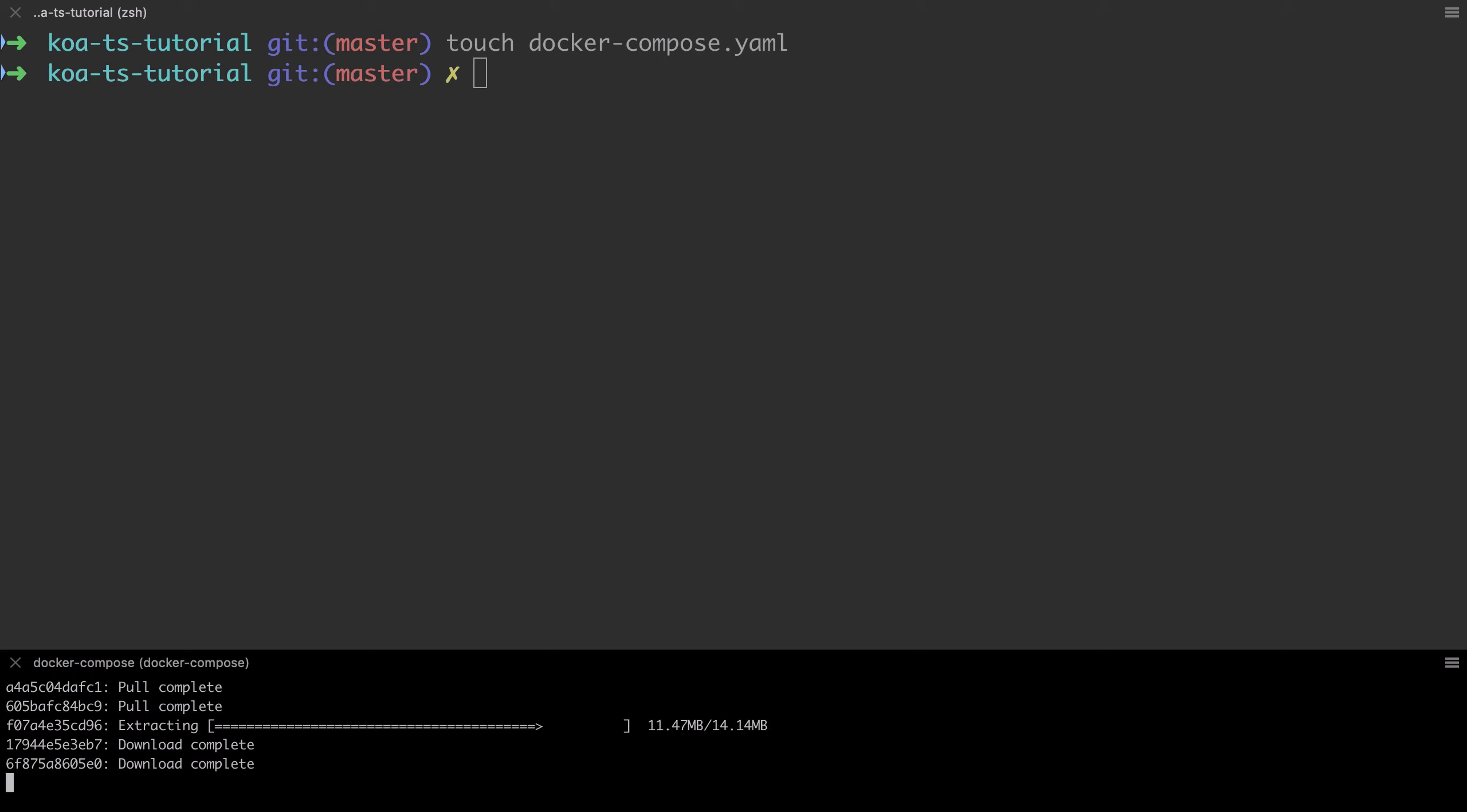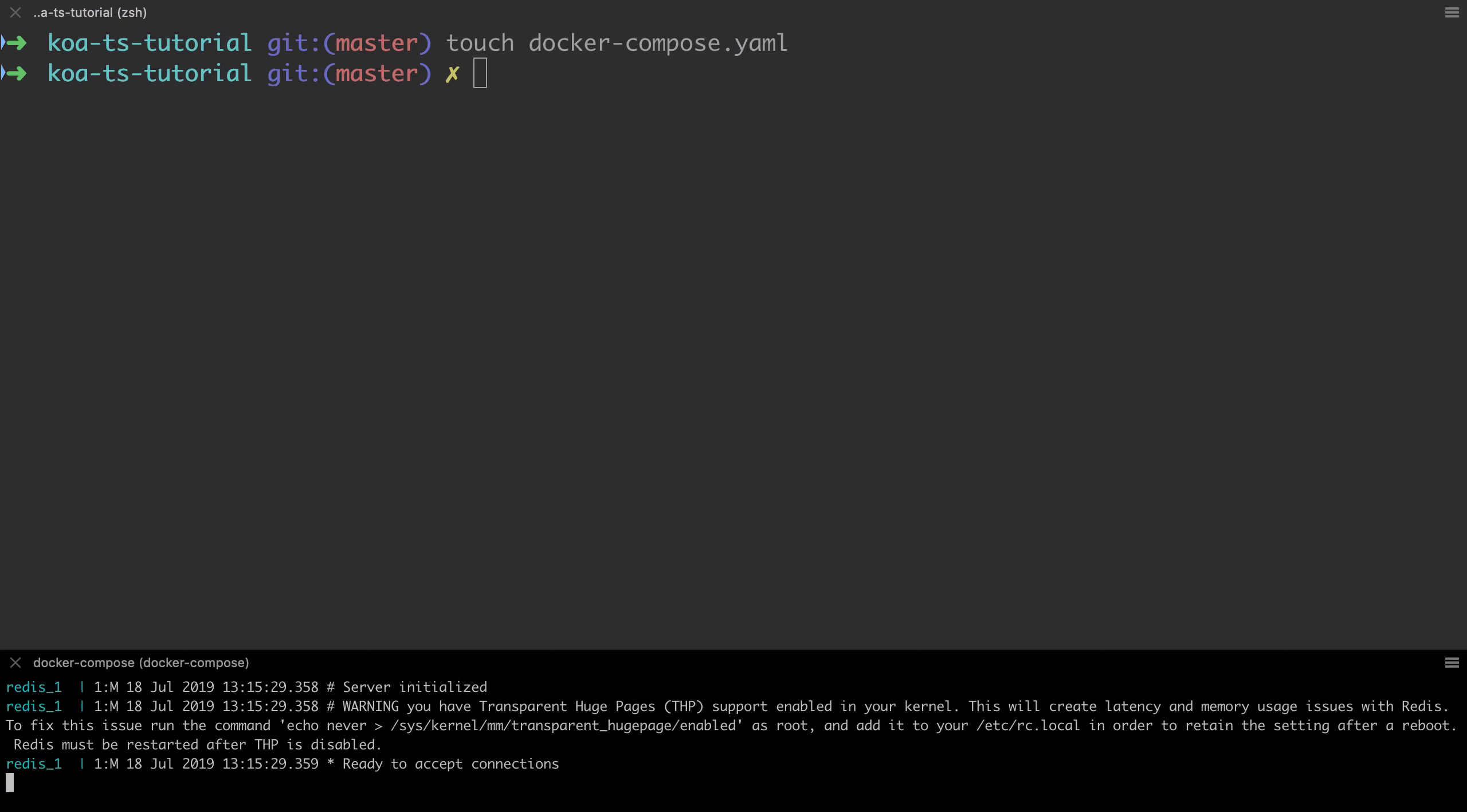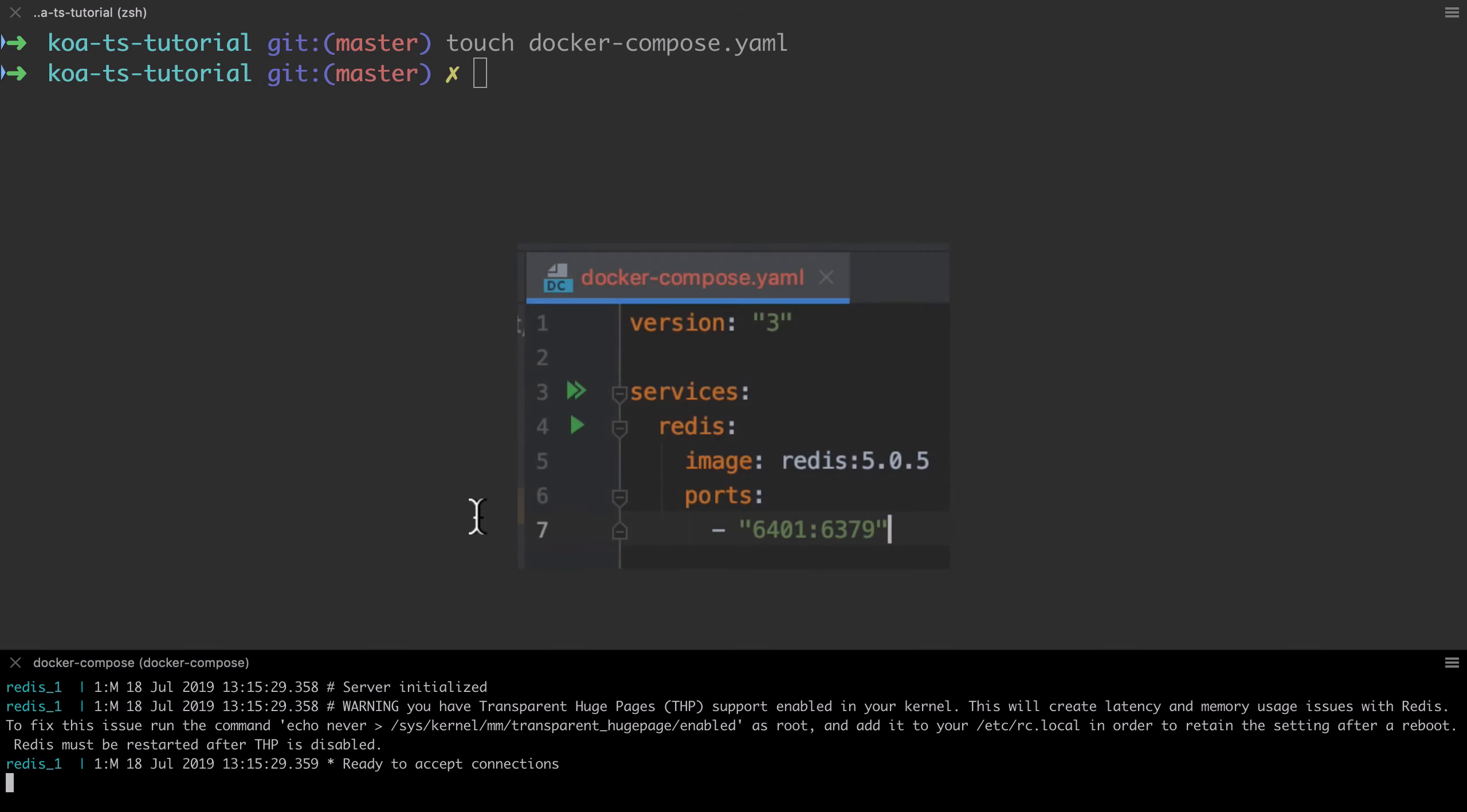In the bottom tab I'm running Docker Compose up against the new Docker Compose file. When this process finishes, I should have a Redis instance up and running with the available port of 6401 mapped to 6379 internally on that container.